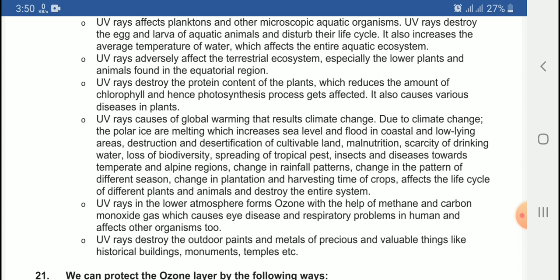When the producers are affected at the first trophic level, the second, third, and fourth trophic levels are also affected. When plants are affected by UV rays, it causes different types of disease in plants as well.